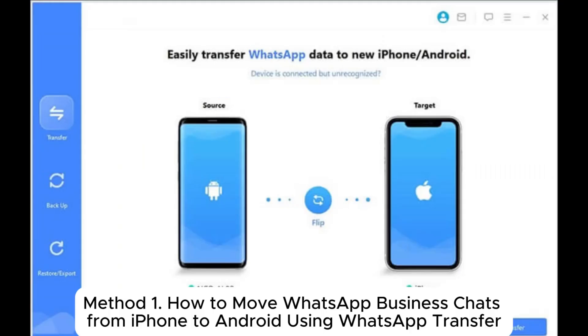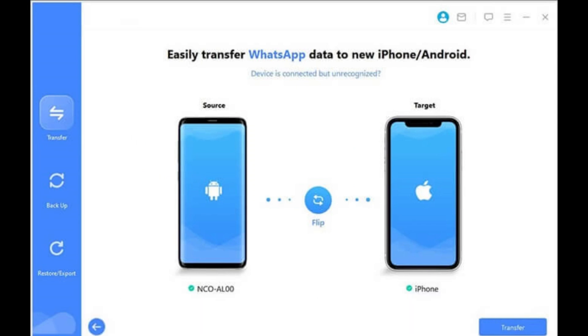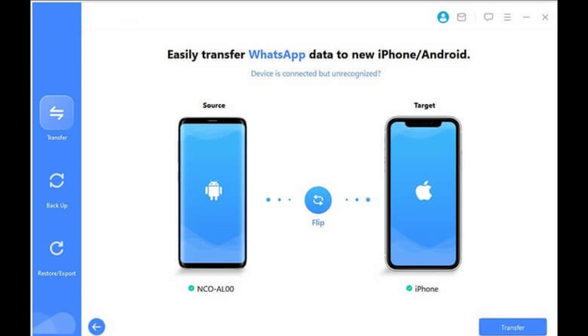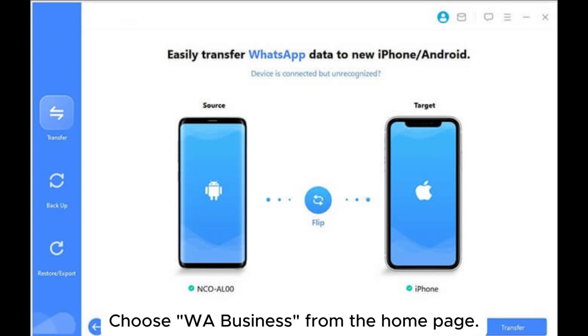Method 1: How to move WhatsApp Business chats from iPhone to Android using WhatsApp Transfer. Step 1: Download, install, and run the program on your computer. Choose WA Business from the homepage.